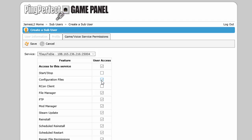The RCON client if the game has RCON, file manager so they can change files or download them or edit things, FTP so they can use FTP to basically do the same thing as file manager.